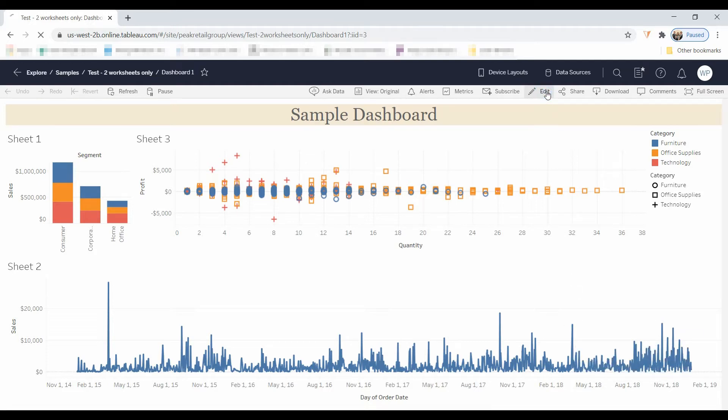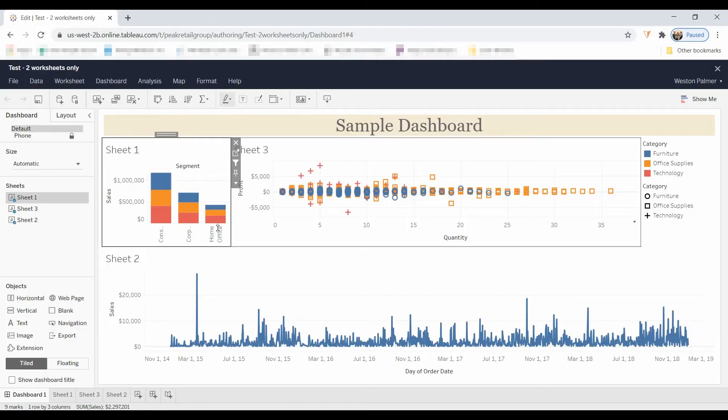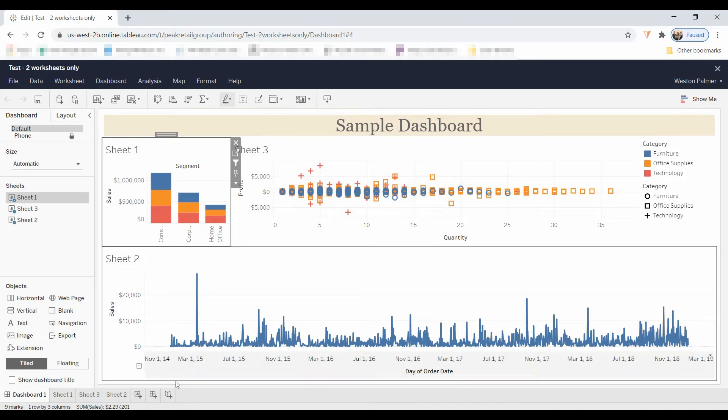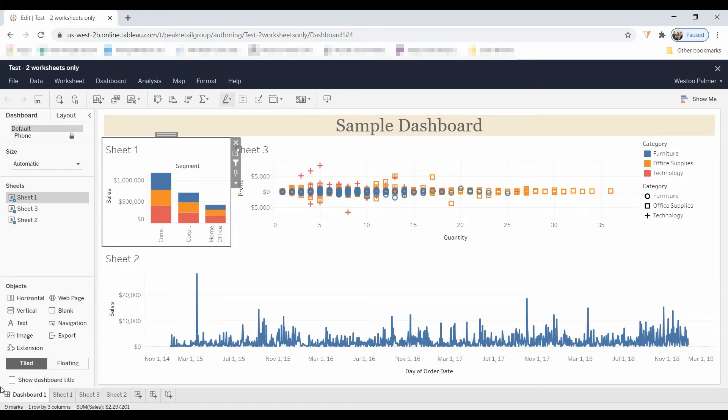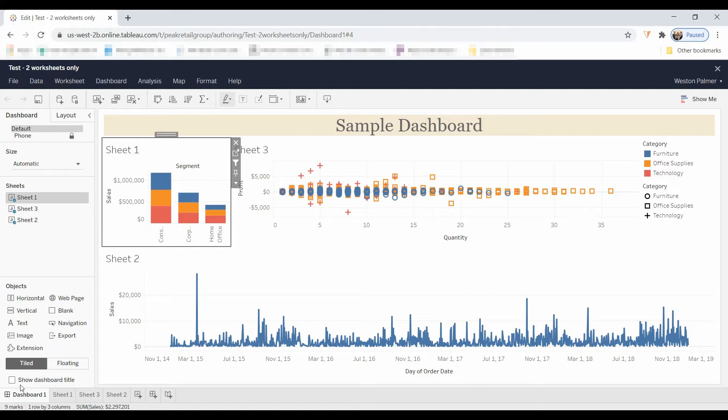Now, when you hit Edit, the first thing you should notice is that the data source or data page is missing. The Explorer cannot add, can't do joins or blends, so that all has to be done by the Creator. You can only work with existing data sources.